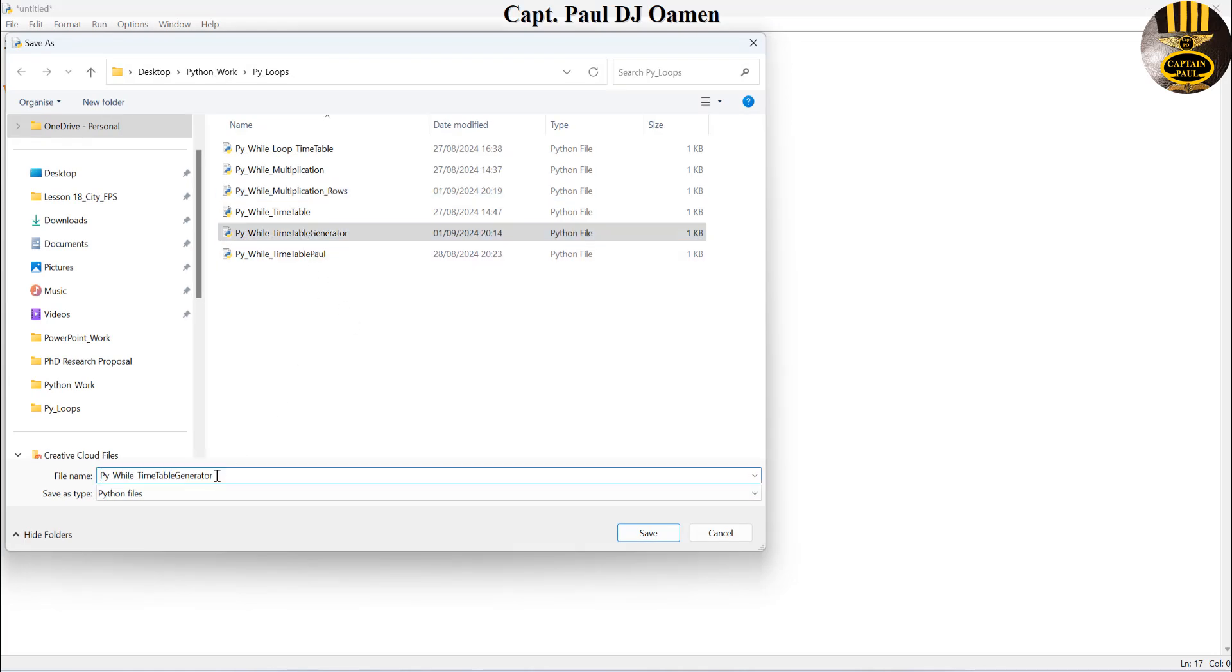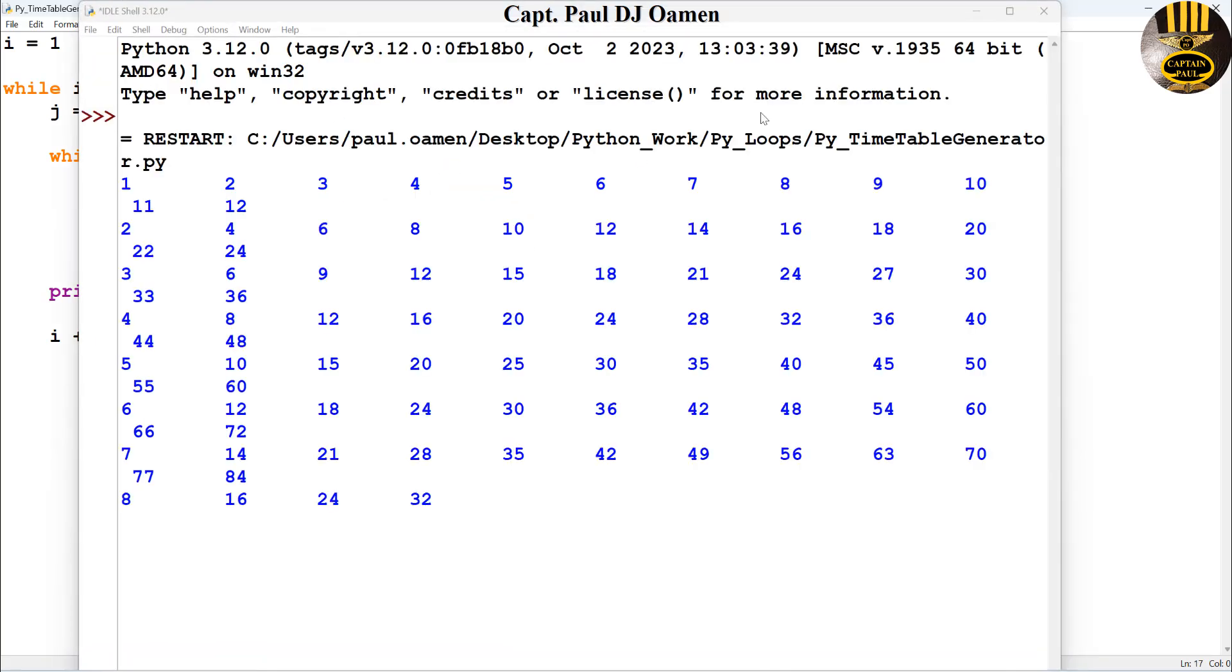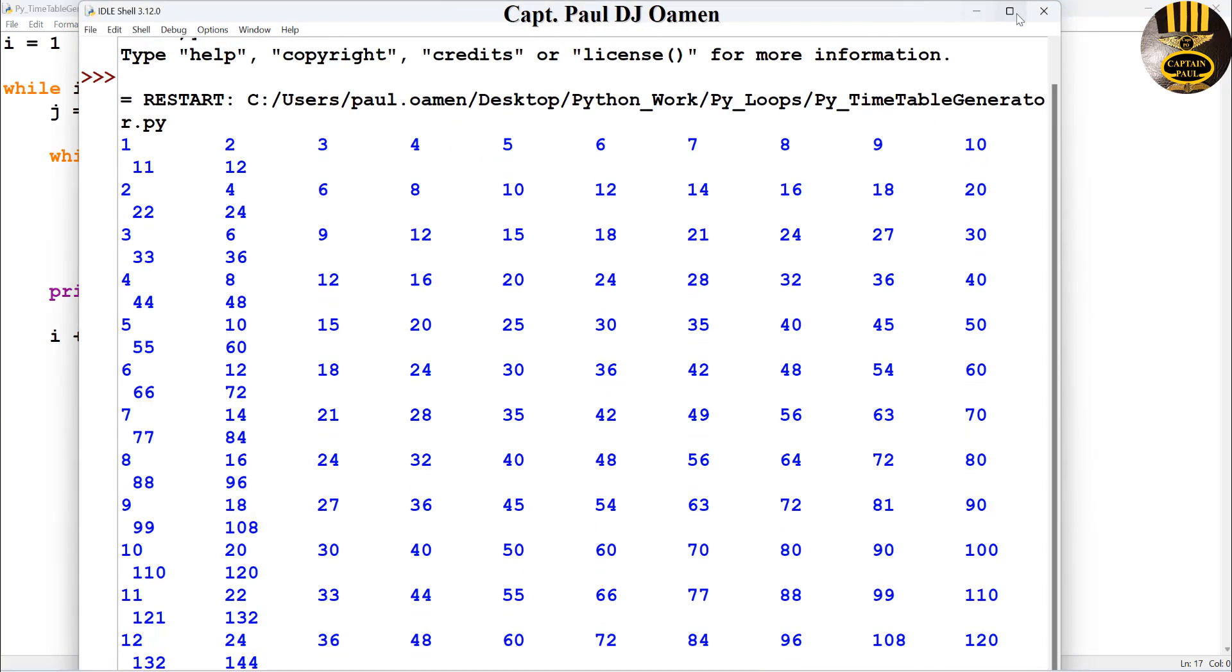Right, I think we are done. I'm just going to say times table generator. We can save, let's go in here and just run it and see. There we go, look at that.